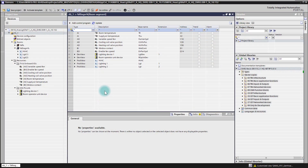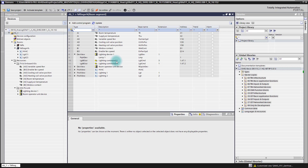In this video I'm going to show you how you can check and change the lighting groups. In our example here we have a lighting device output with two outputs, meaning two lighting groups. One is lighting output one assigned to group number one, and the other one is lighting output number three assigned to lighting group three.